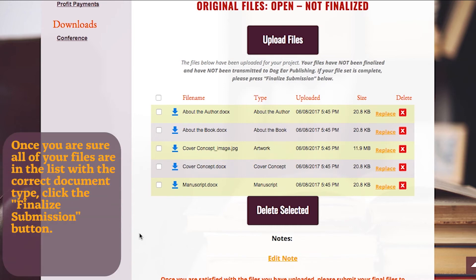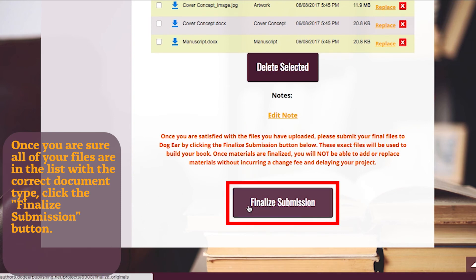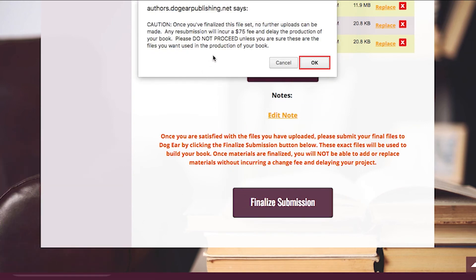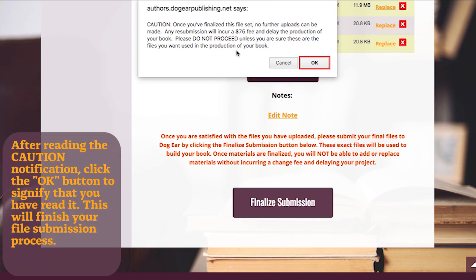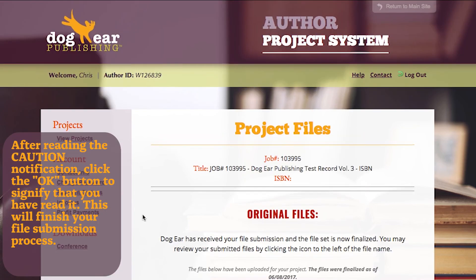Once you are sure all of your files are in the list with the correct document type, click the Finalize Submission button. After reading the Caution Notification, click the OK button to signify that you have read it.